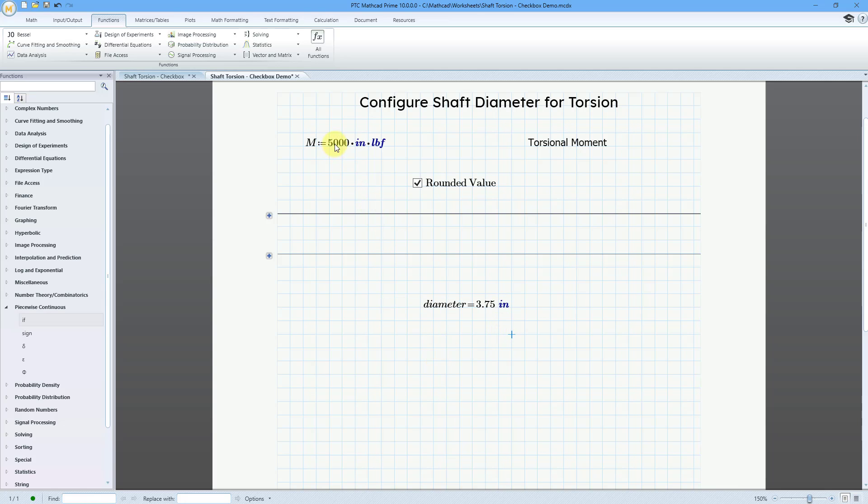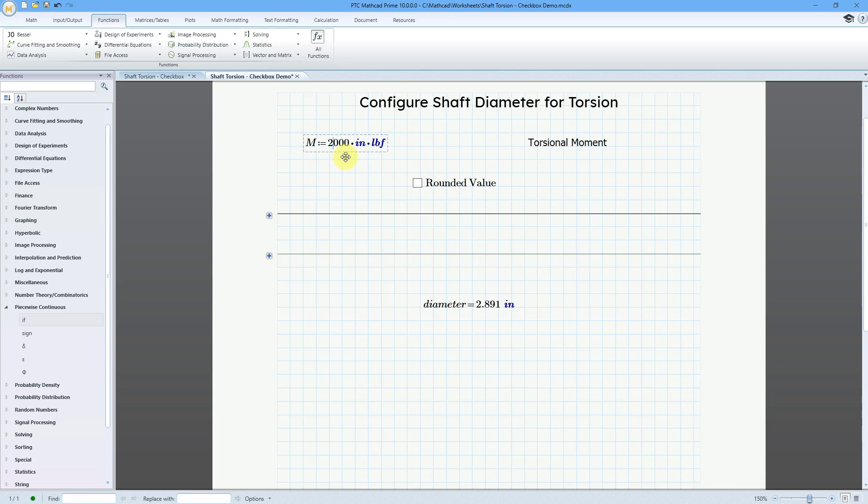Let's change this value over here. Let's change it to a value of 2,000. And we see that it is three inches rounded. But here we have the value of 2.891 exact. Let's change this once more.